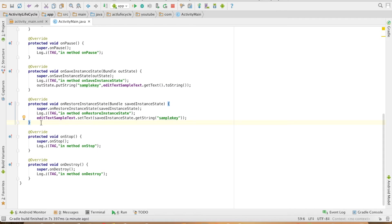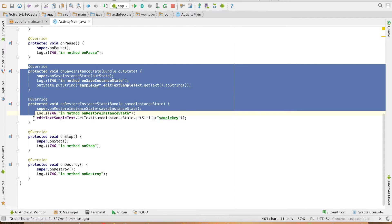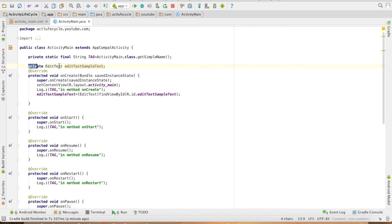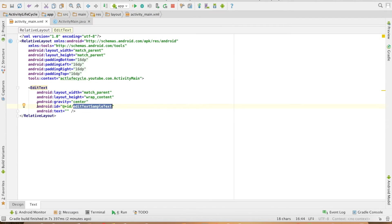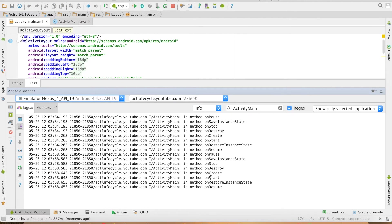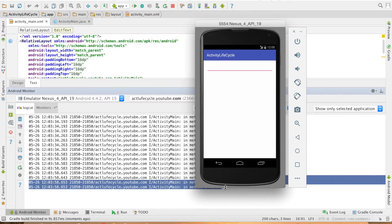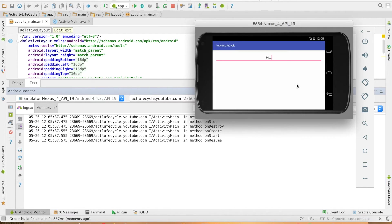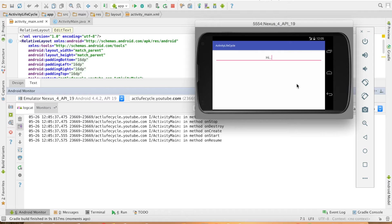Let me slightly change the code here. I will comment out this, this is also unnecessary, this is also unnecessary but I will keep the ID as it is I will not remove the ID and let me run the code here. So it's coming to onResume, I will write something here and I will change the orientation. Did you observe that even though I have commented out the methods like onSavedInstance and onRestore it is still retaining the value.